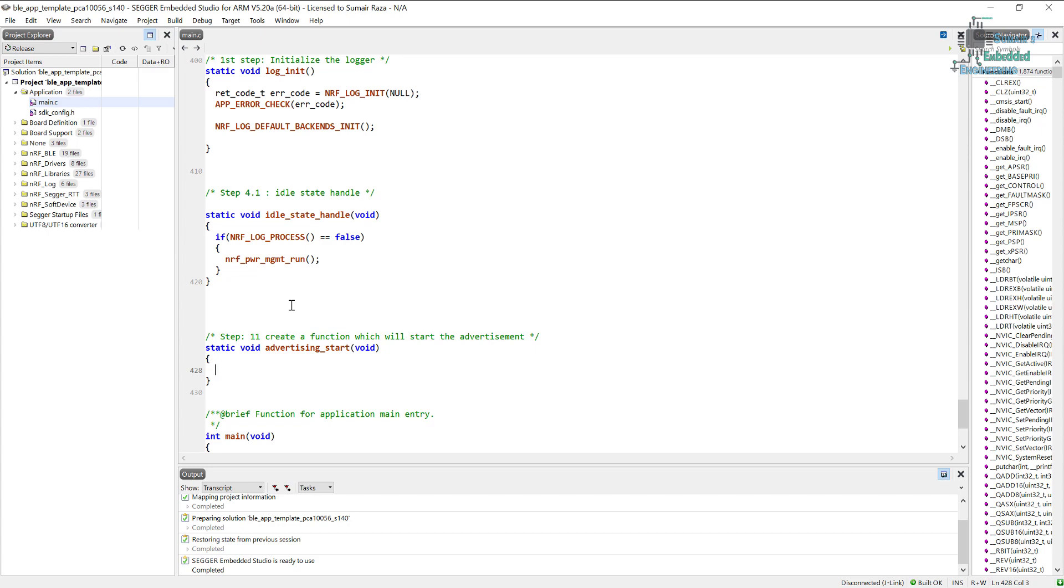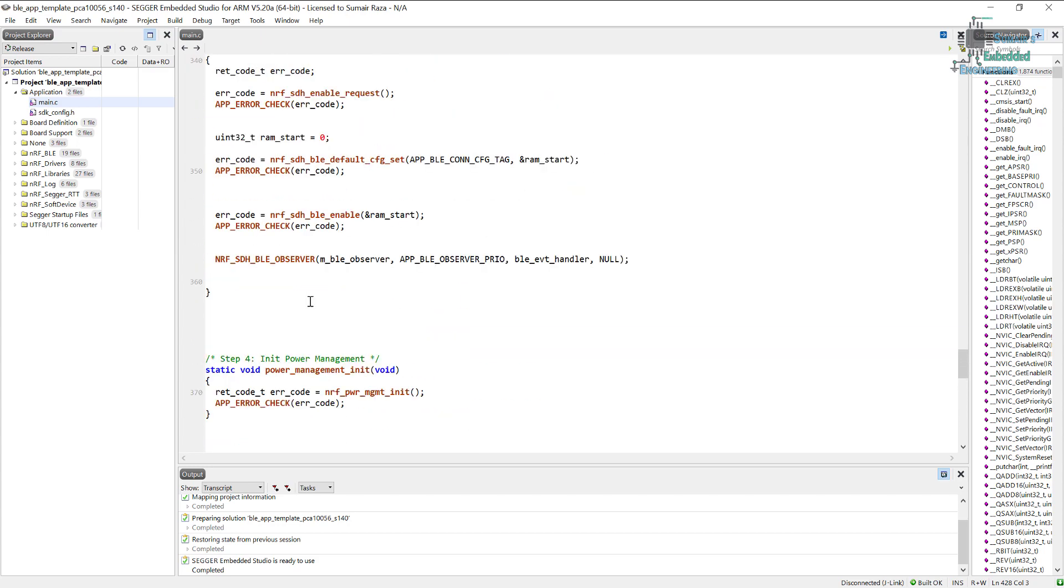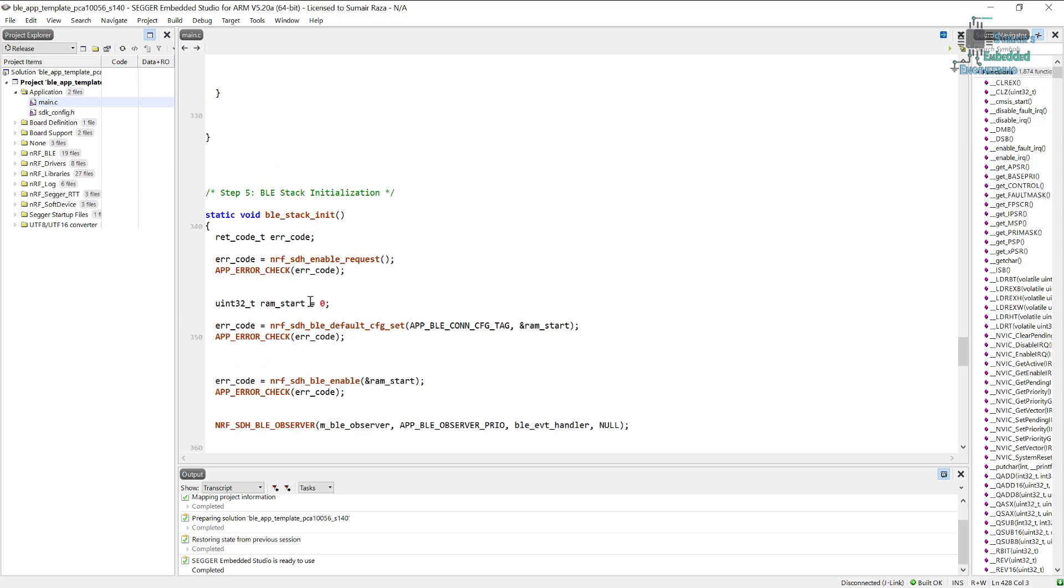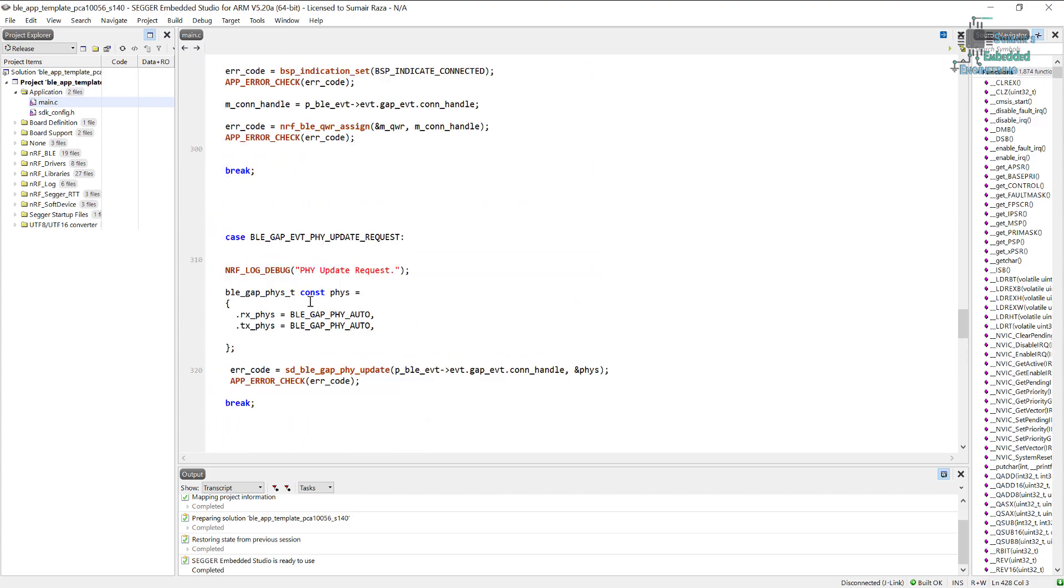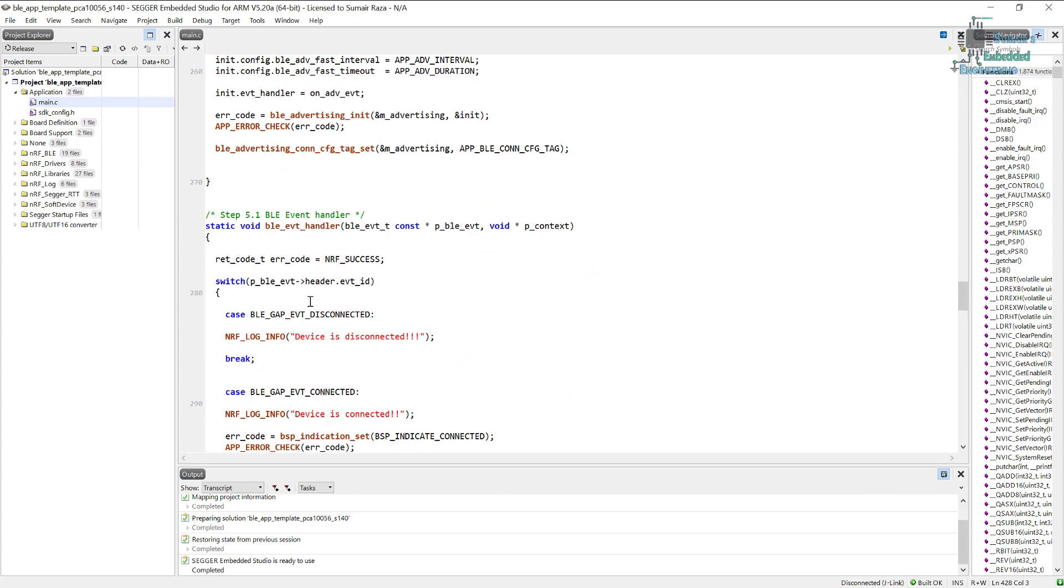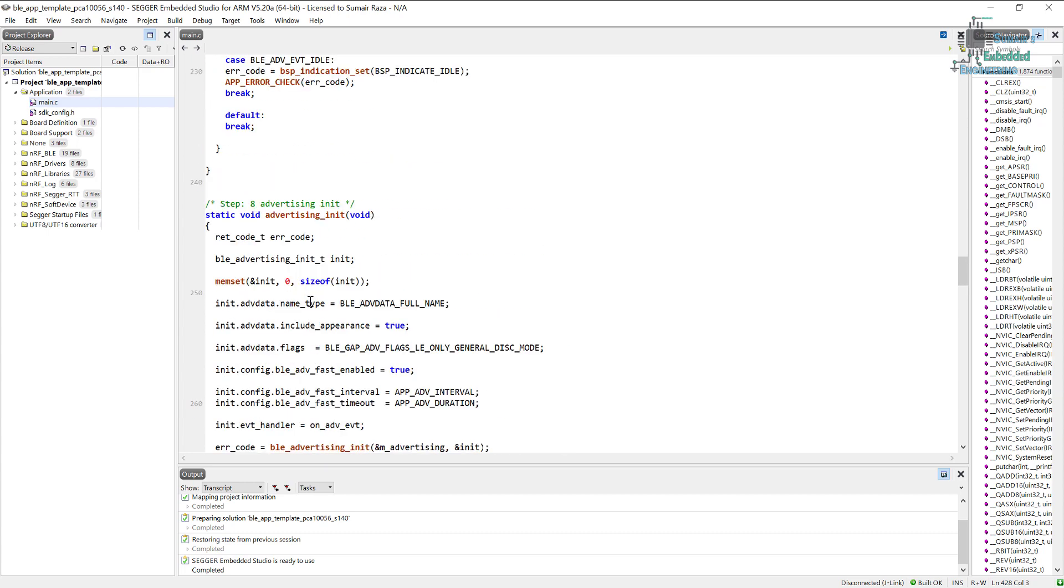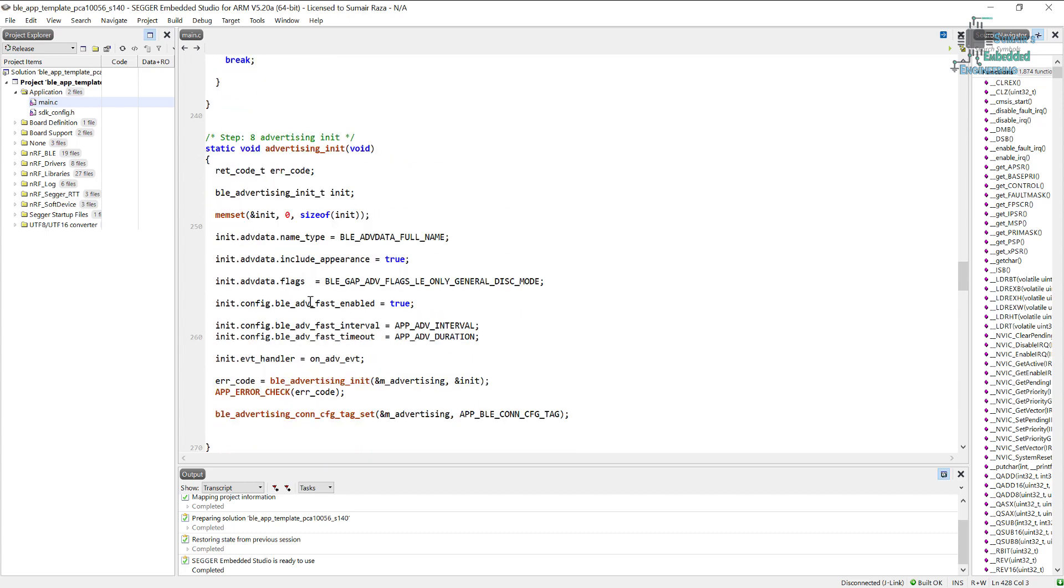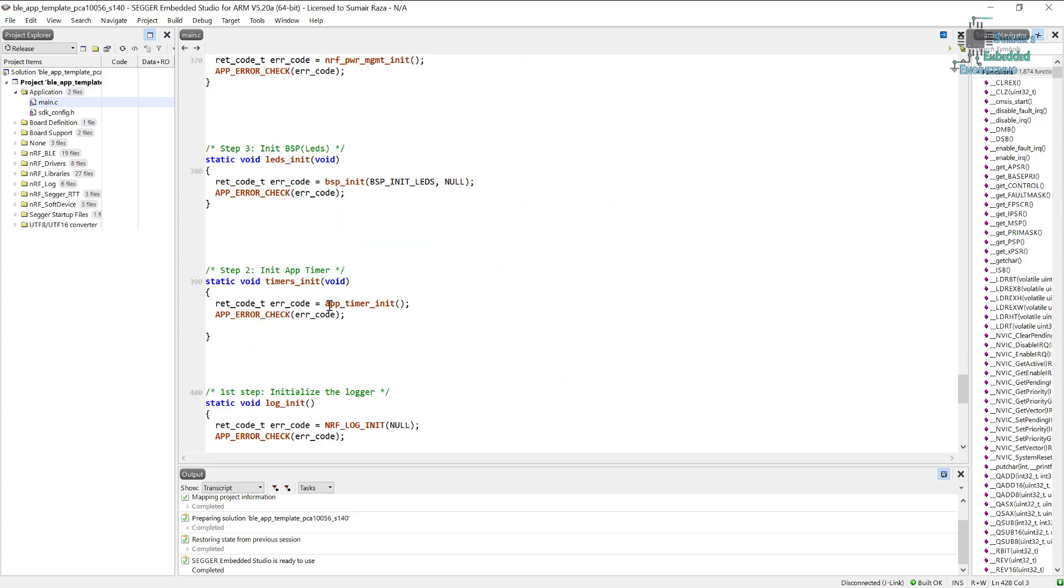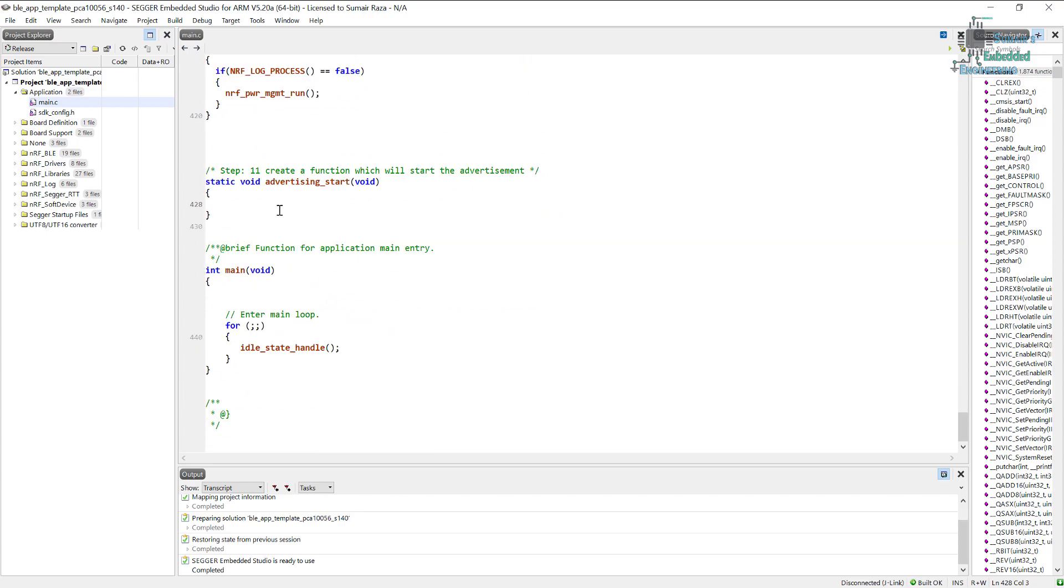Make sure that whatever type of advertisement you have set before in the advertisement init, make sure you use the same type of advertisement to start it, otherwise you will receive errors. For example, if we go up here we can see we are starting the advertisement. We have enabled fast advertisement here, so make sure you pass the fast advertisement.